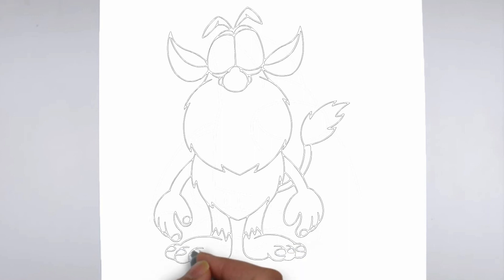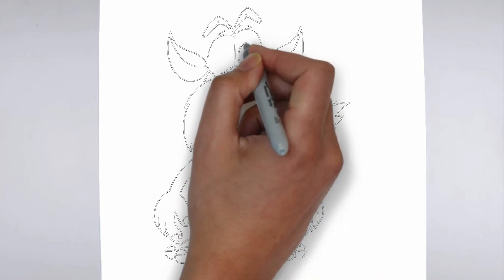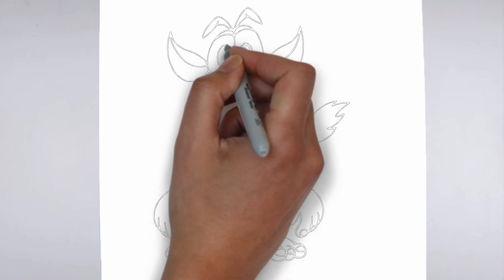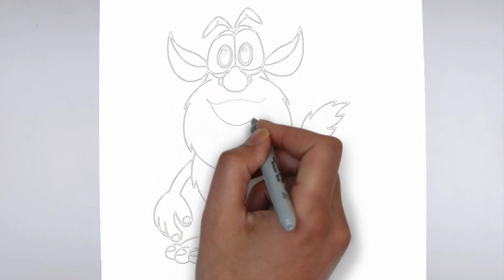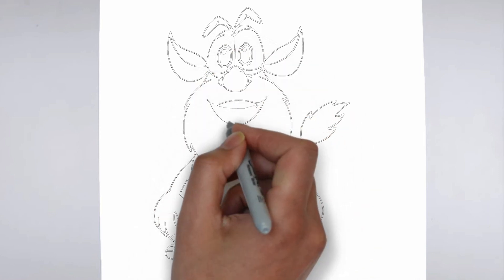Finally, we'll add some finishing touches and refine any areas that need it. Take a step back and look at your drawing as a whole, making any necessary adjustments.